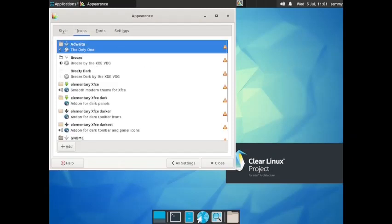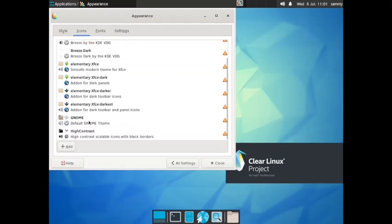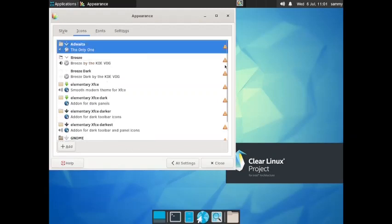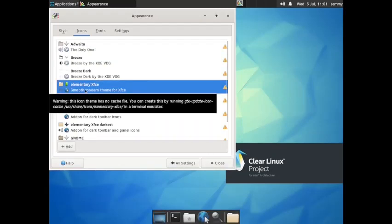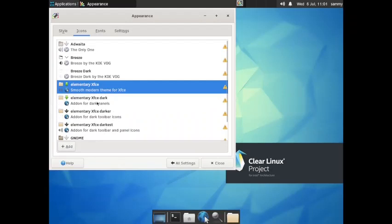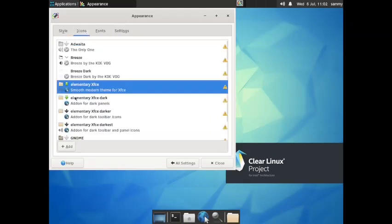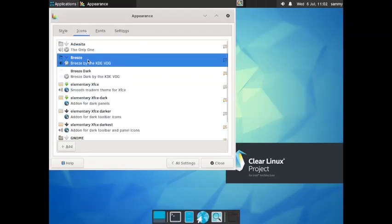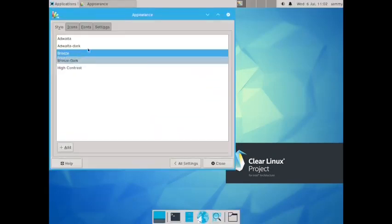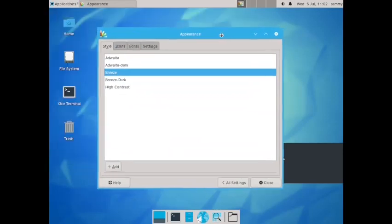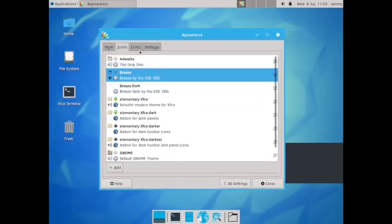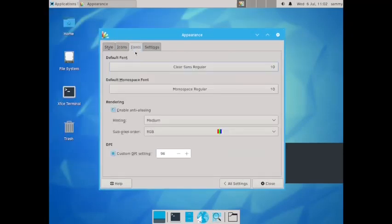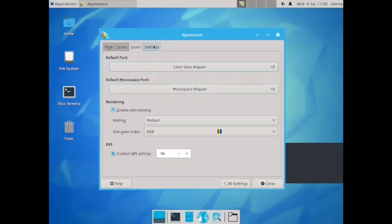In the icons you have got the Breeze icons, the Elementary XFCE icons, the GNOME icon theme is also present. What we can do is let us try the XFCE icon theme. But here Elementary is not available, let us then go with the Breeze theme. Styling also we can go with Breeze. Now it looks better. In the fonts, clear sans regular and the monospace regular families are used.